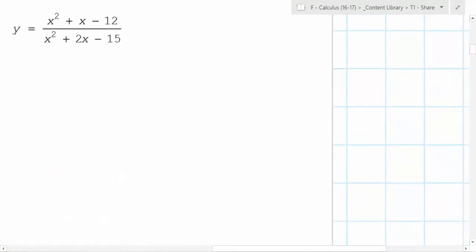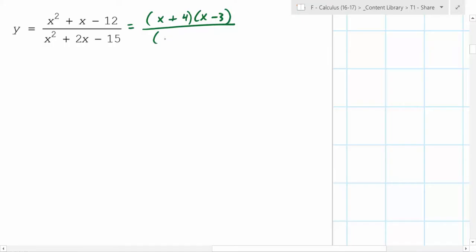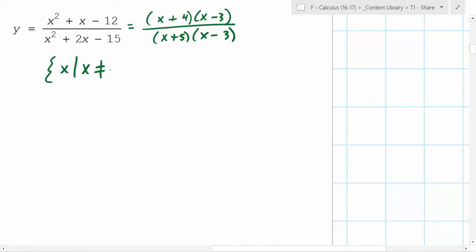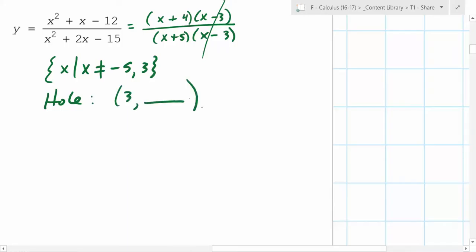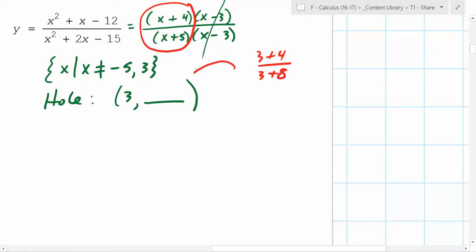Please get to the board with a partner. What did you do first? You factored — so you got x plus 4 times x minus 3 on top. And the denominator becomes x plus 5 times x minus 3. So do the domain now, before canceling. The domain is x such that x doesn't equal negative 5 or 3. Then you can cancel and find there's going to be a hole when x equals 3. How do you figure out the y-value? You plug 3 into what's left: 3 plus 4 over 3 plus 8 — that's 7 eighths. So you have your hole. What about a vertical asymptote? At x equals negative 5, because you look at the reduced formula.